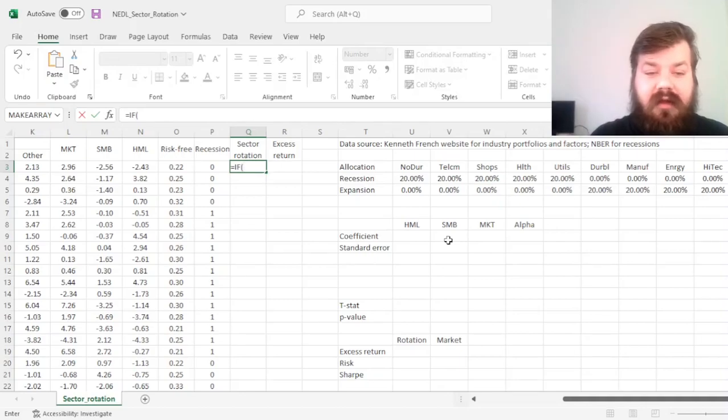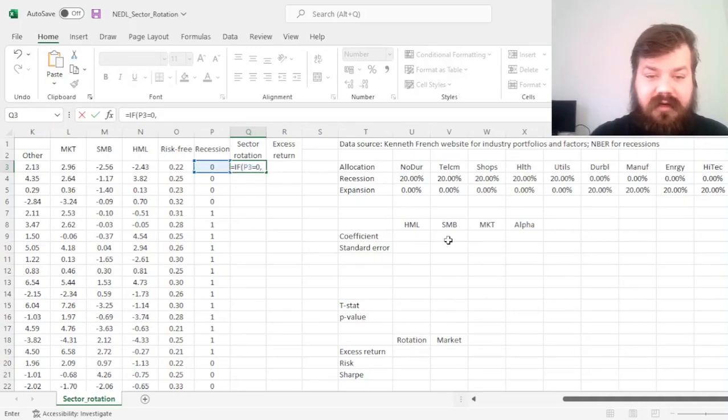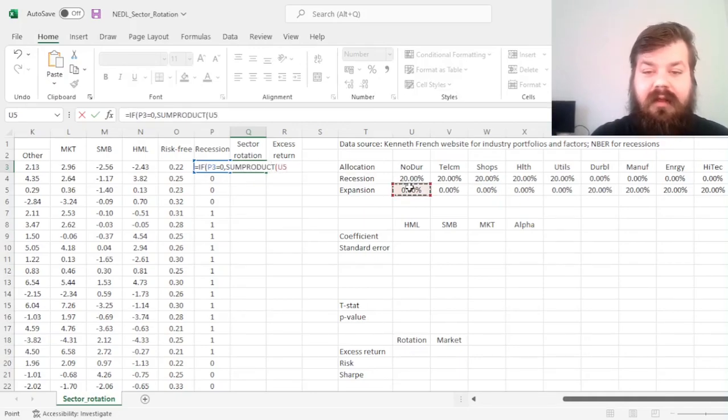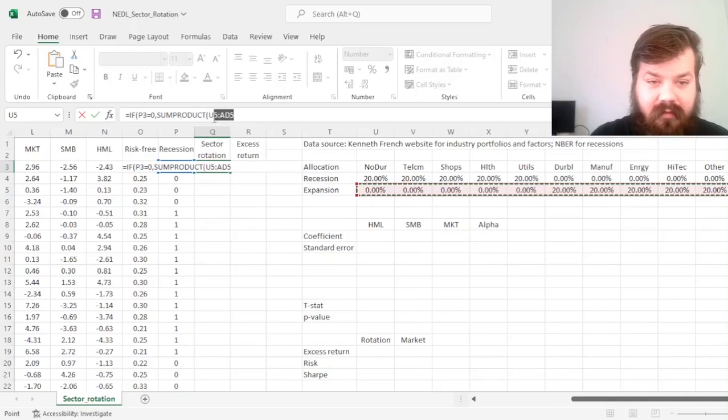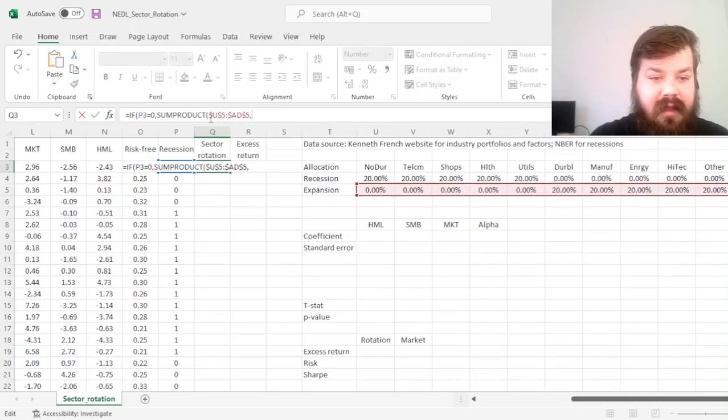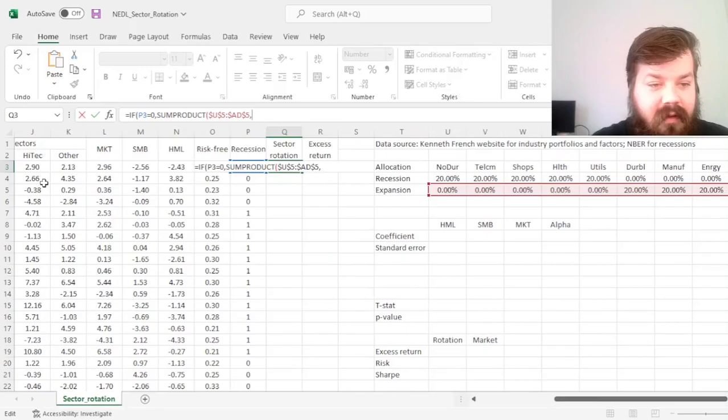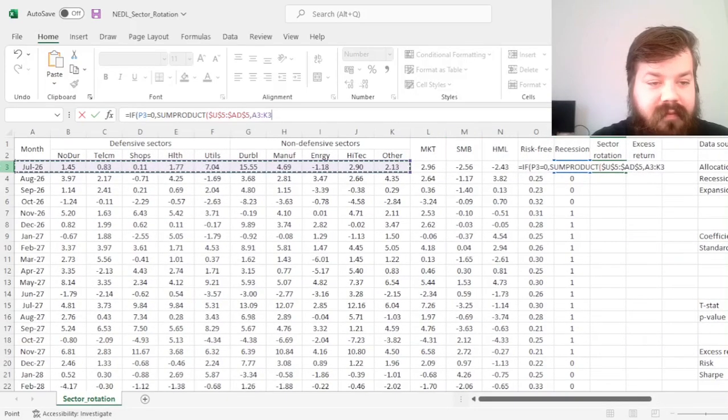First of all, we have to look whether there is a recession on. And if there is no recession, we can simply get our cyclical allocation down the line. So we refer to this particular row, we lock the weights, and we refer to our sectoral performance.